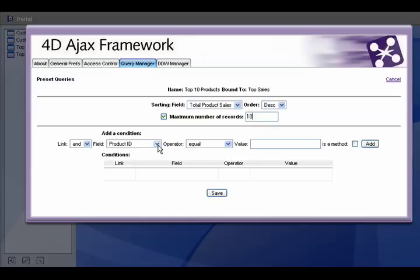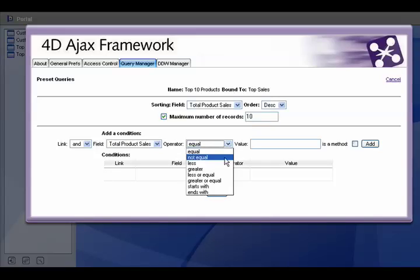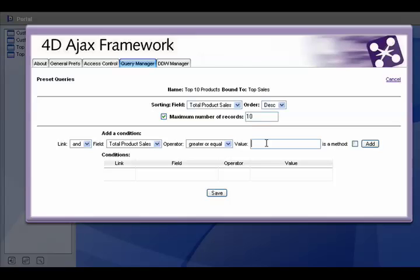And just like in the previous example, we'll choose this condition, product sales greater than zero.